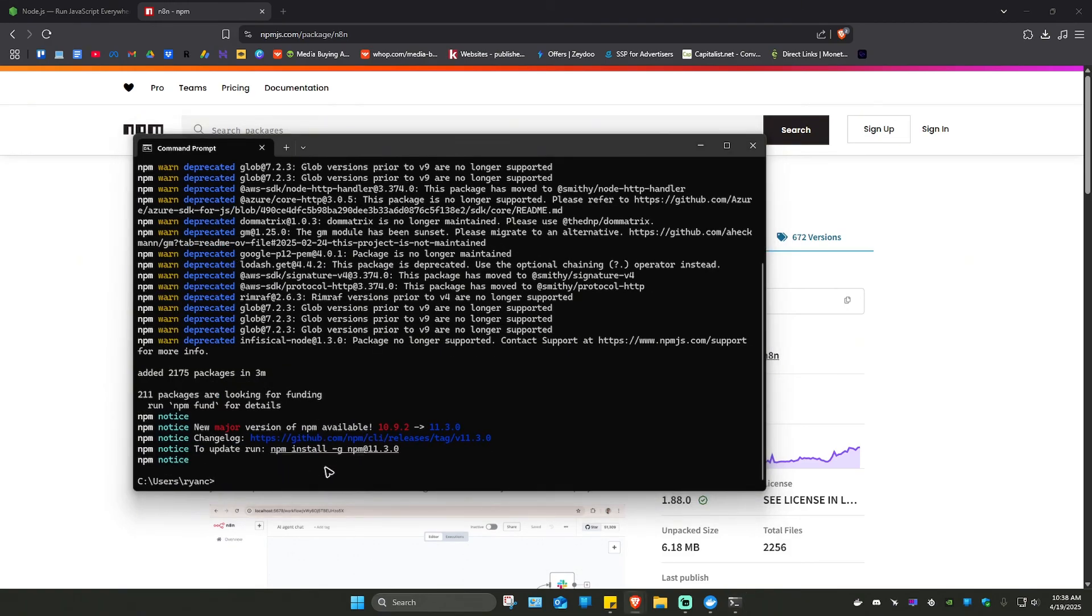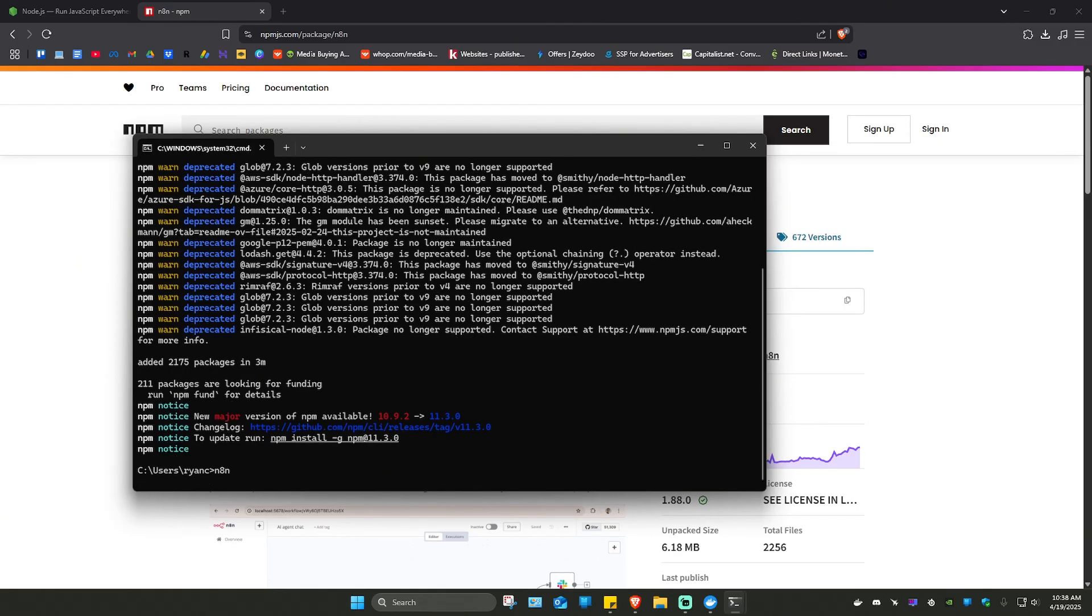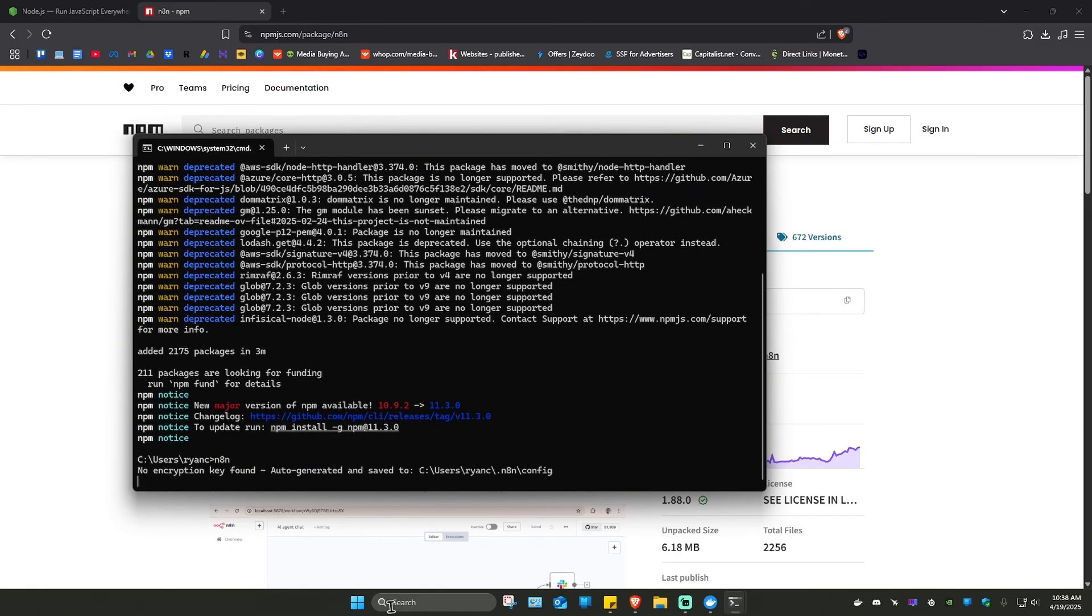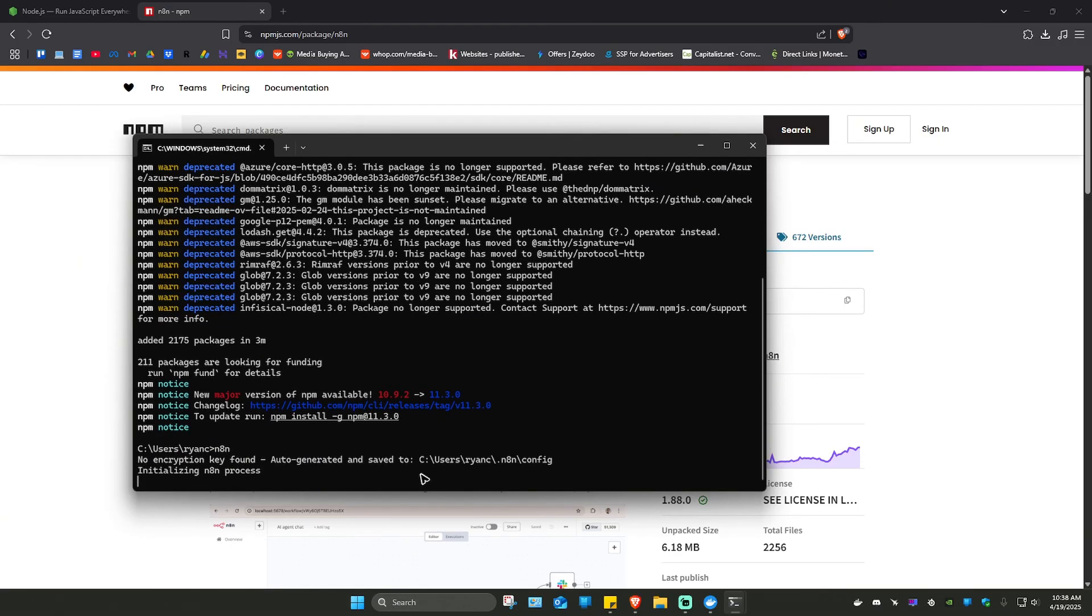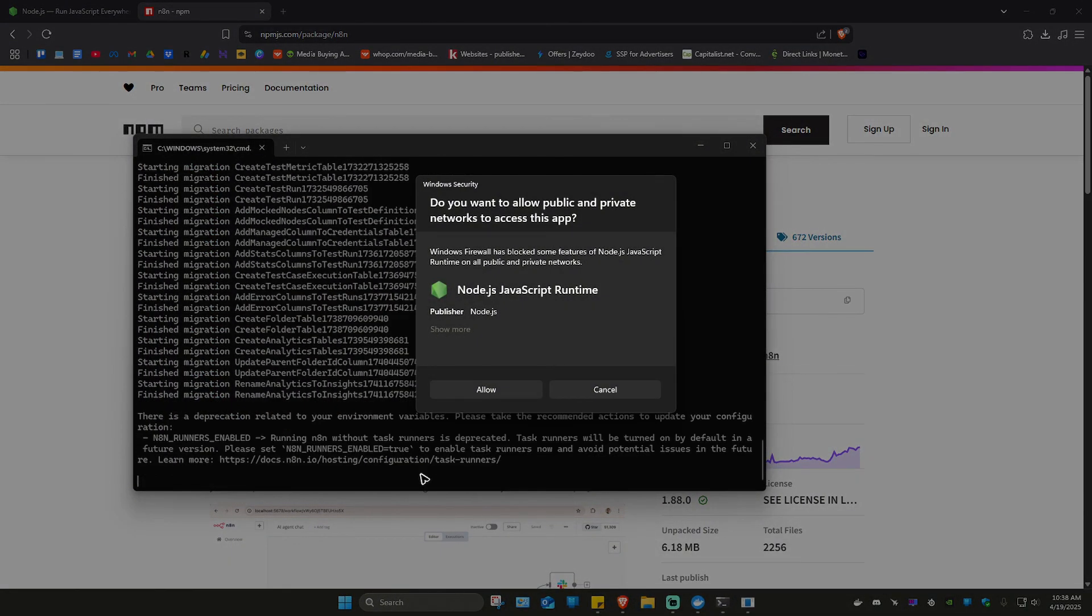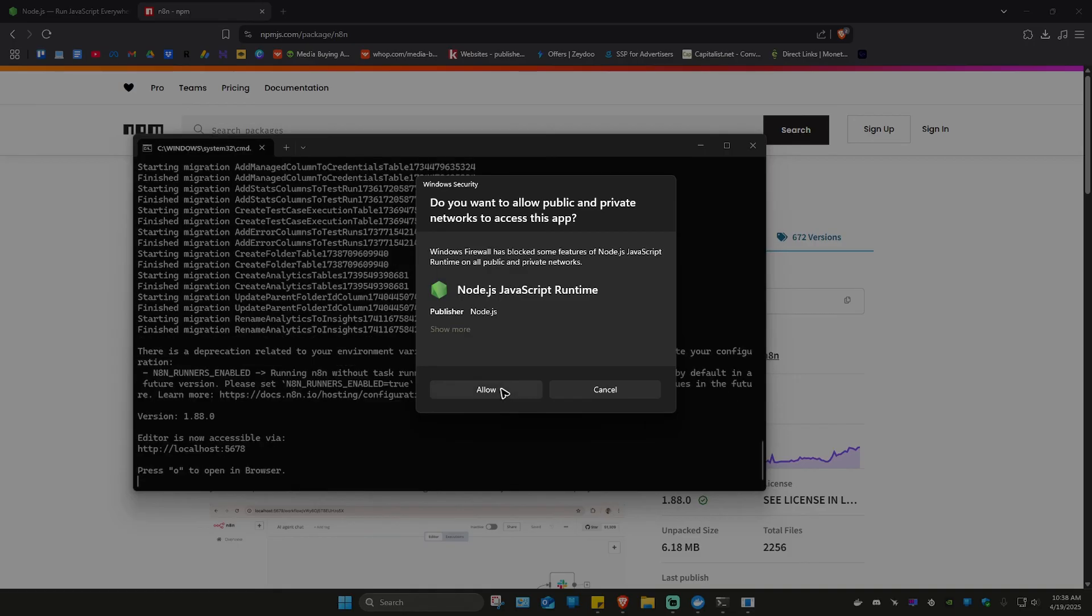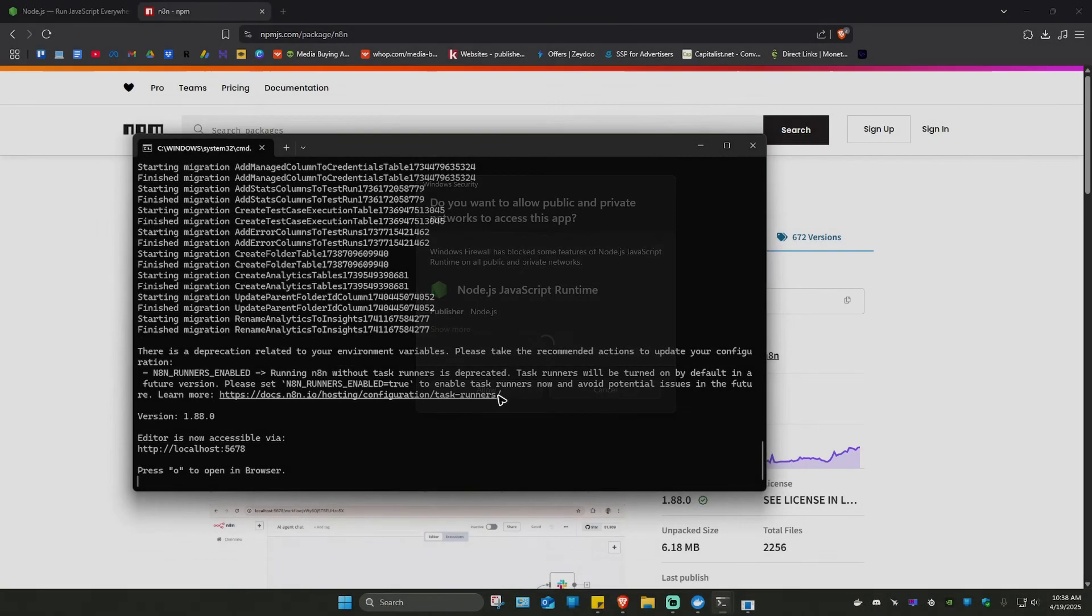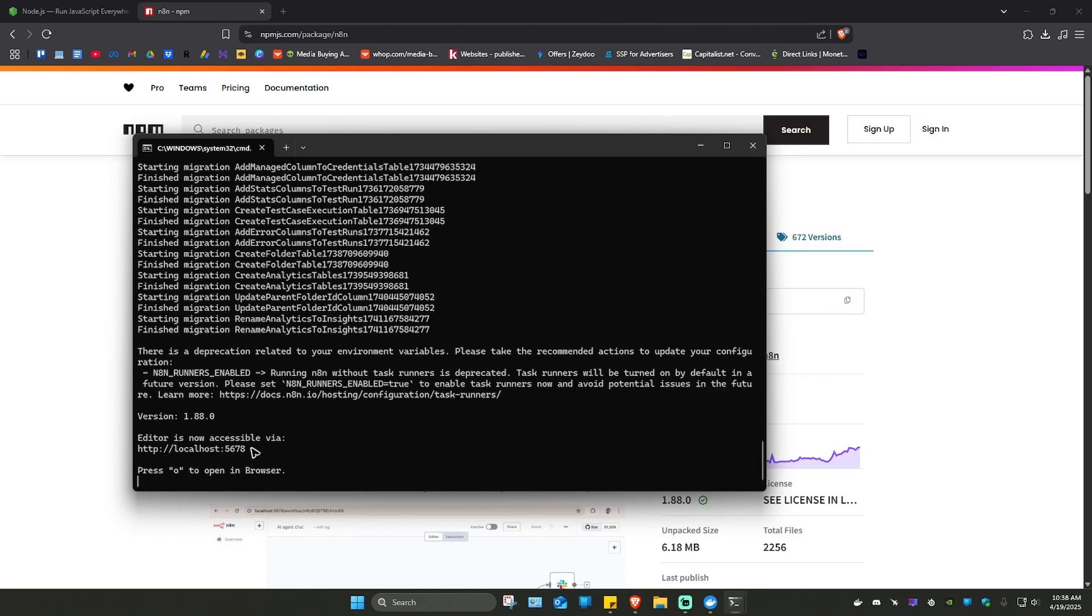It's done. Just type in n8n and hit on Enter. There'll be a prompt. Just hit on Allow. And it says here, press O to open in Browser. If not, you can just go ahead and copy this one or directly click on it.